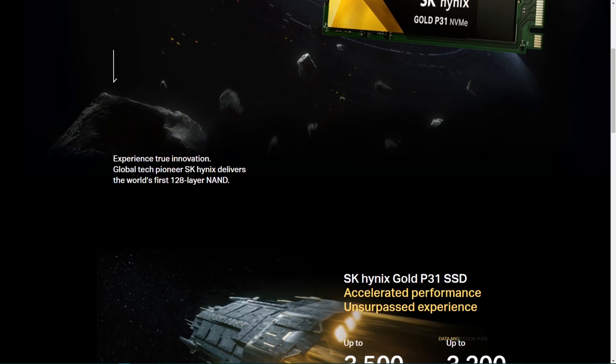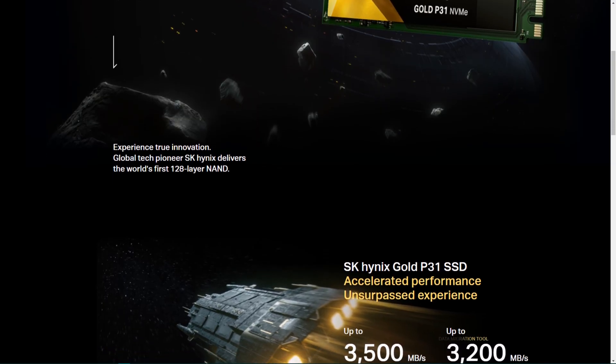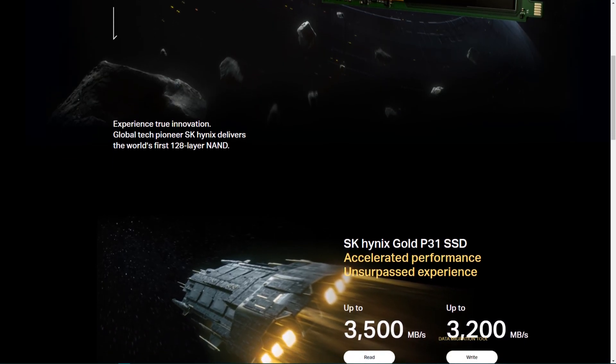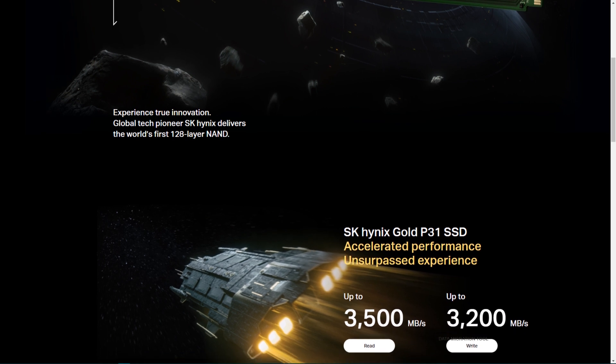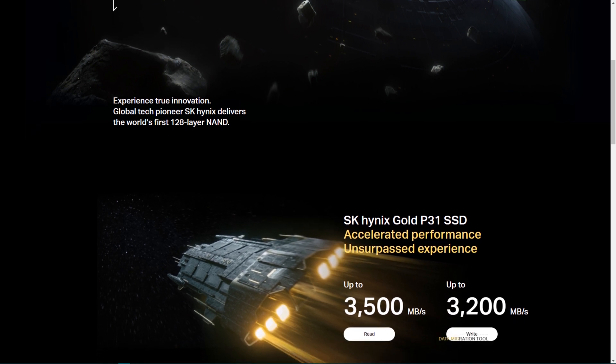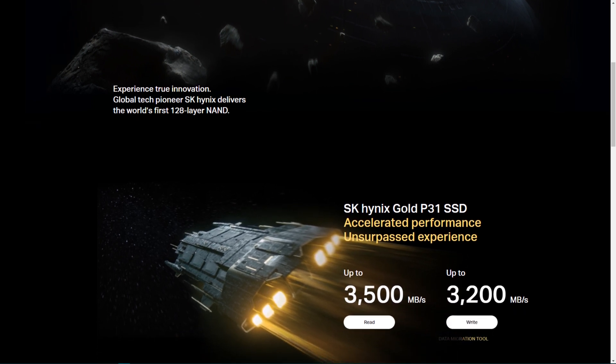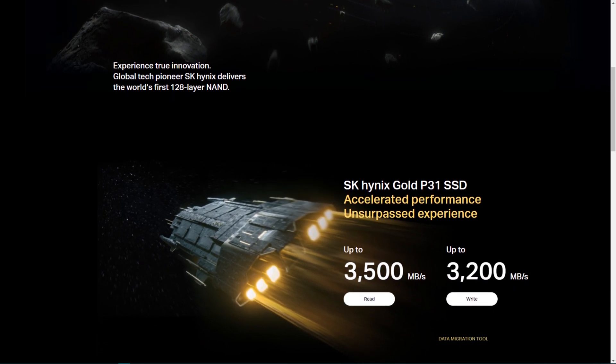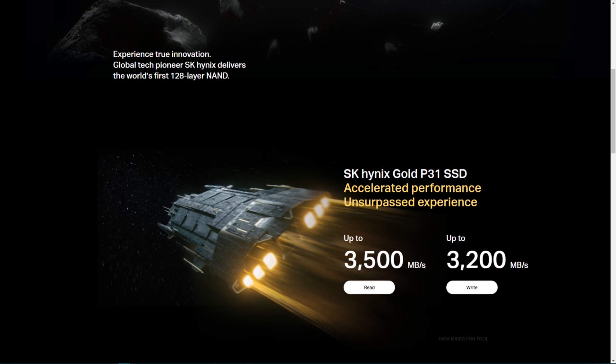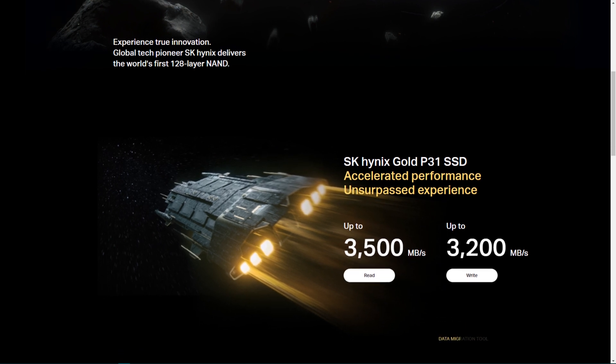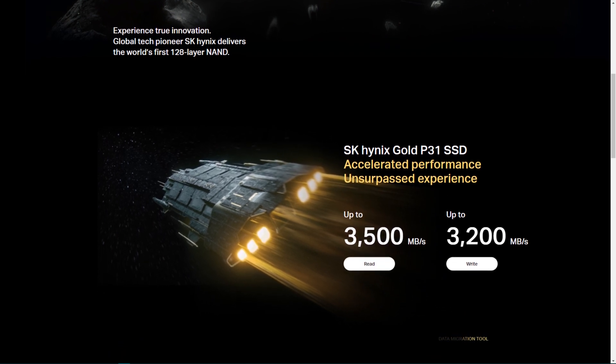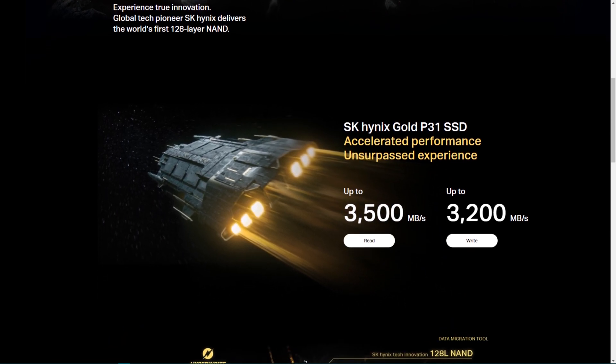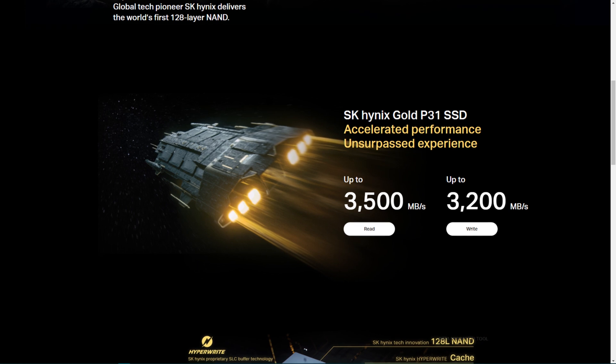If you're looking for numbers, the P31 read speed is 3500 megabytes per second and the write speeds are 3200 megabytes per second. It'll transfer a large 4K video to a USB 3 drive in just a few moments. This is why games and applications load so fast.